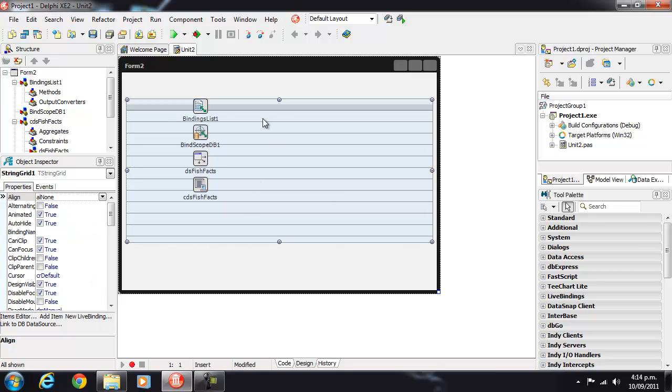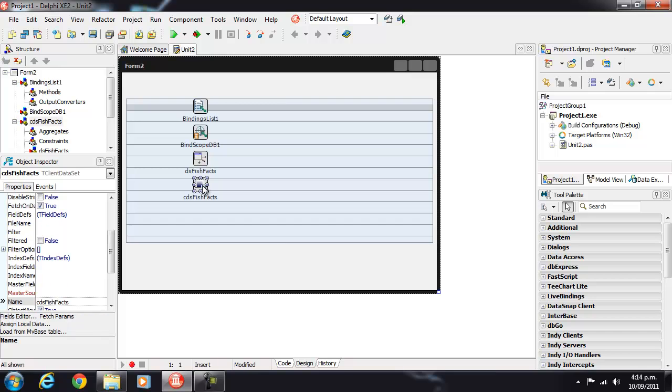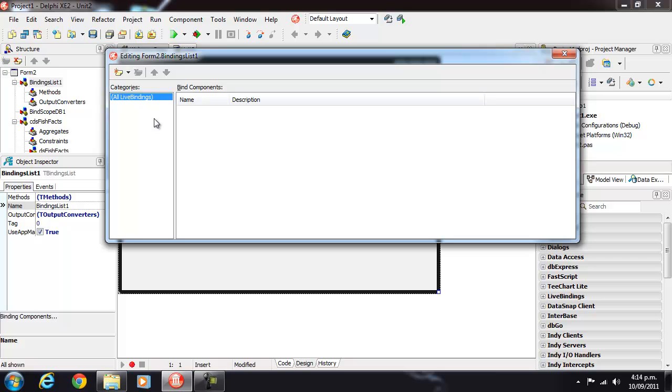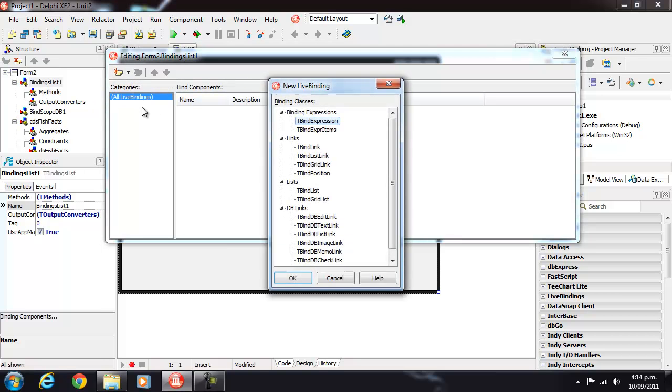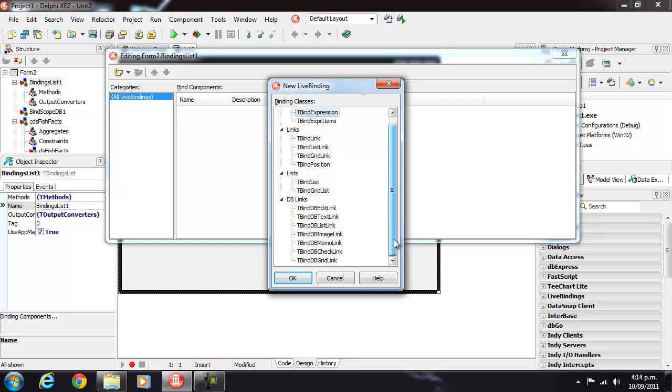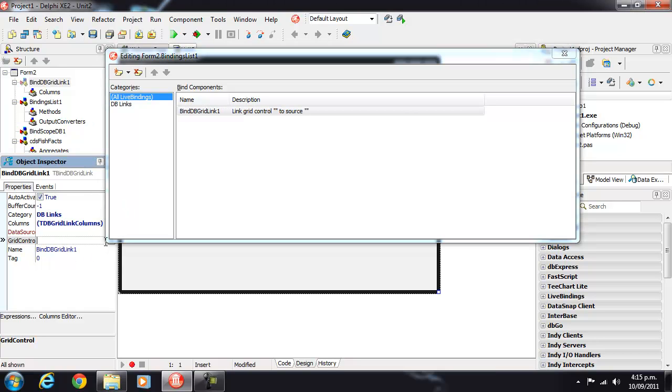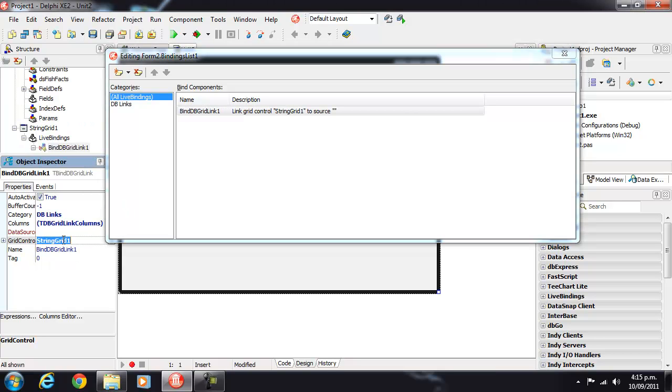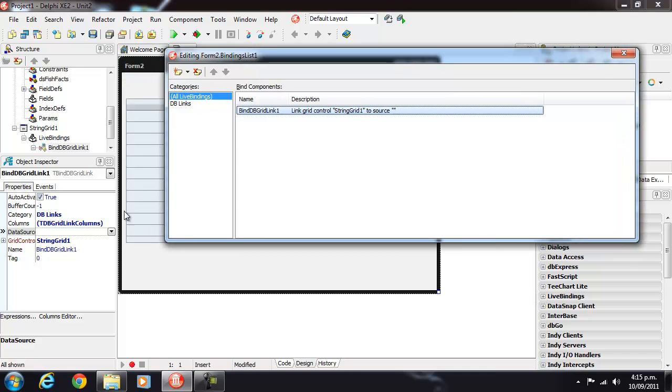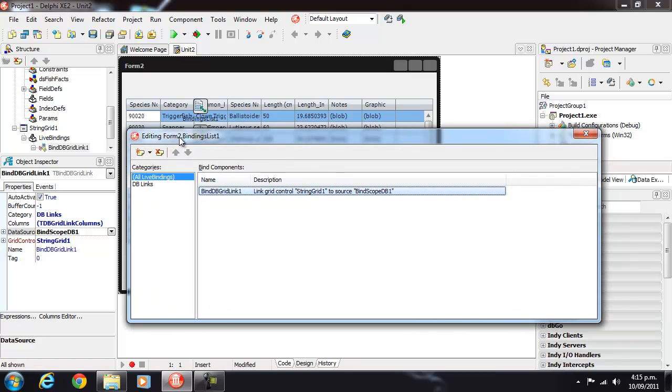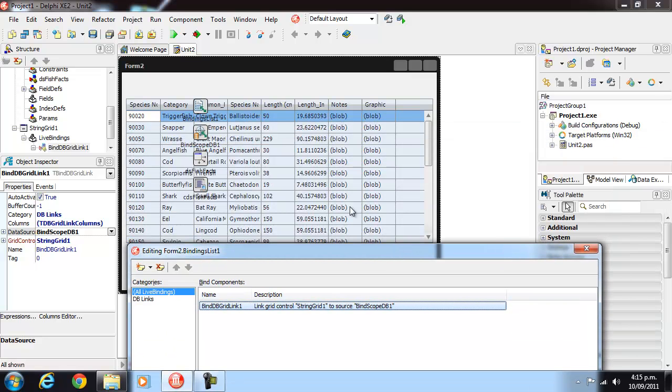Now, to link that up to our client data set, we need to create a new binding. And we want a grid binding, so a DB bind DB grid link. Our grid control is our StringGrid and our data source is our binding scope and there we have data.